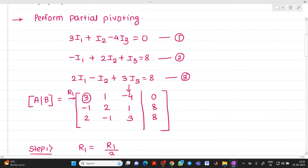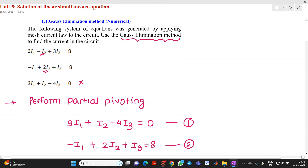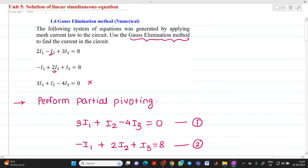That is how we solve a problem using the Gauss elimination method. If you have any doubts, please feel free to ask questions. Thank you for watching this video.